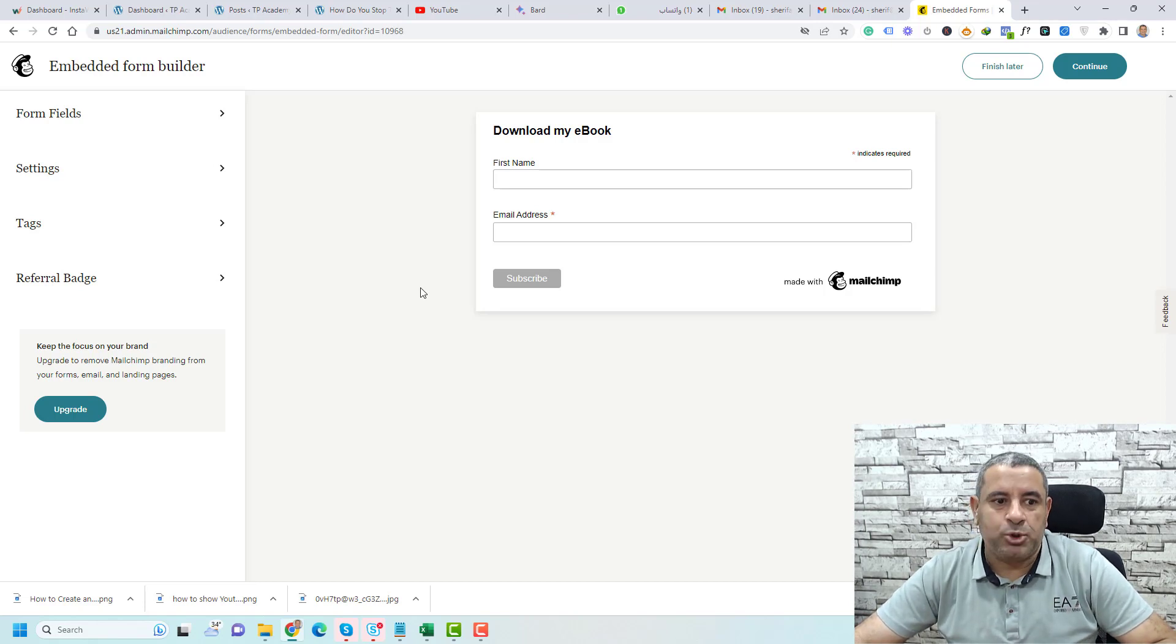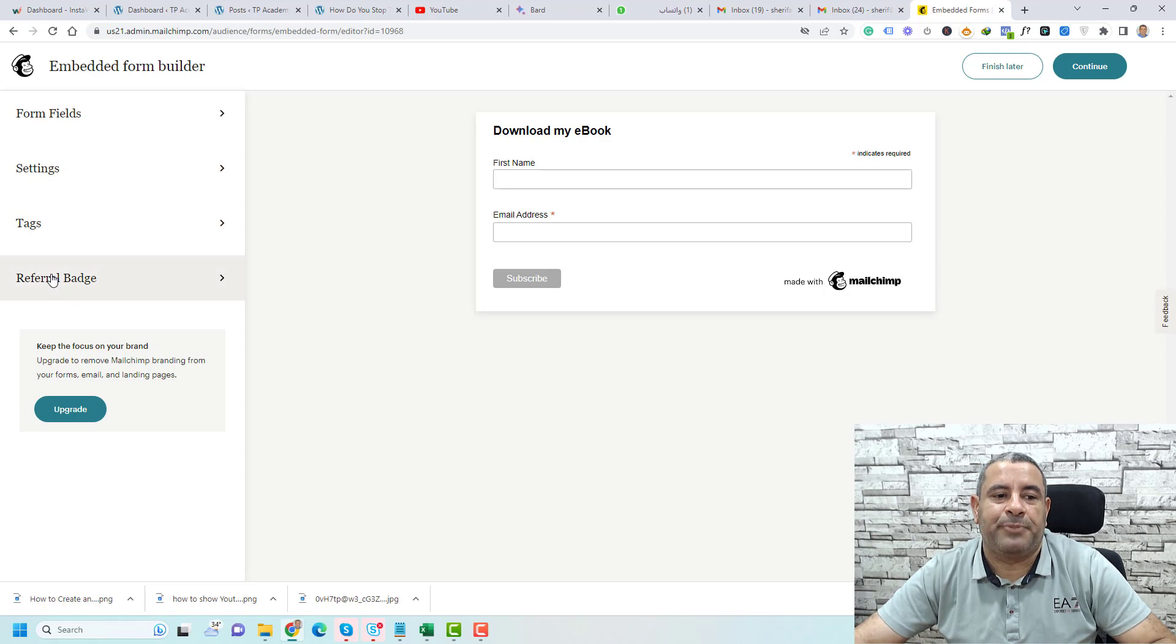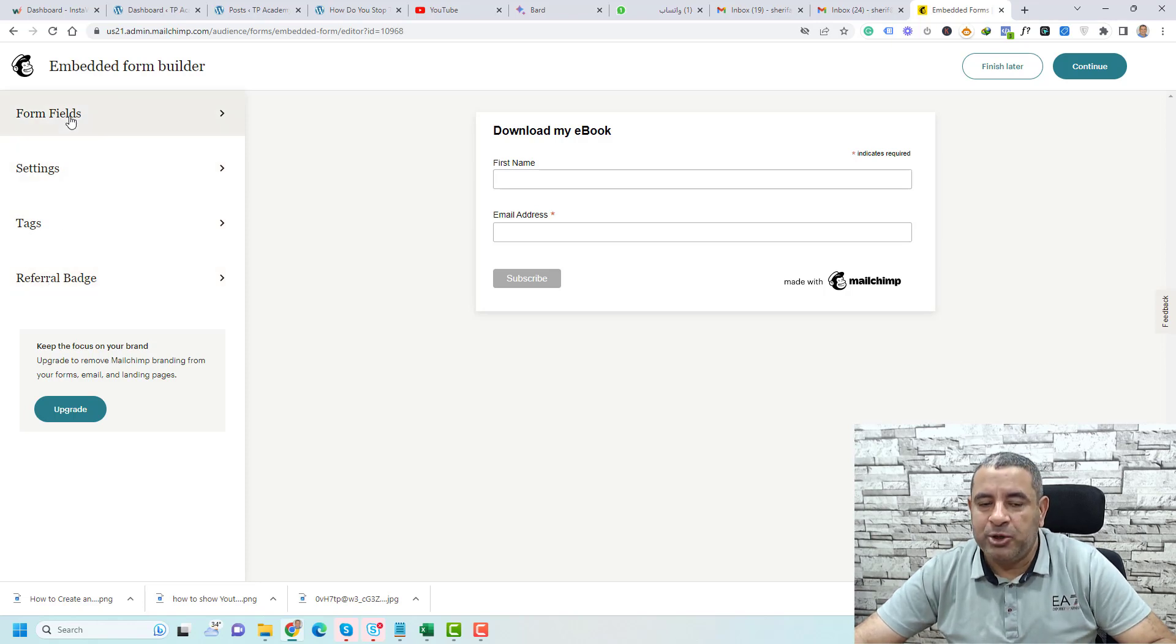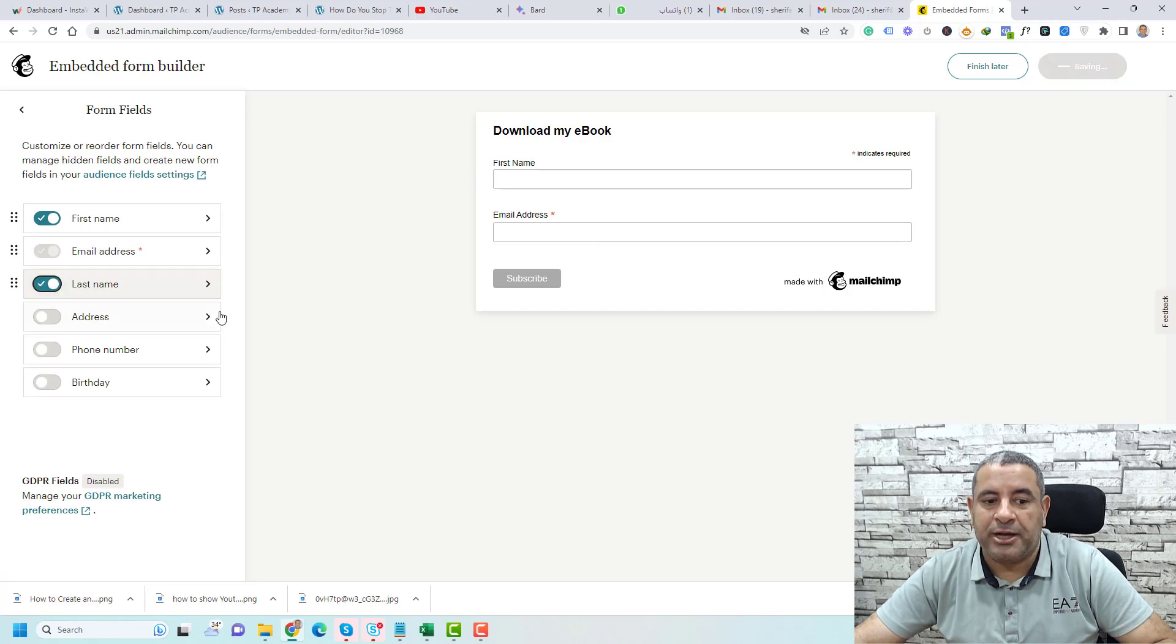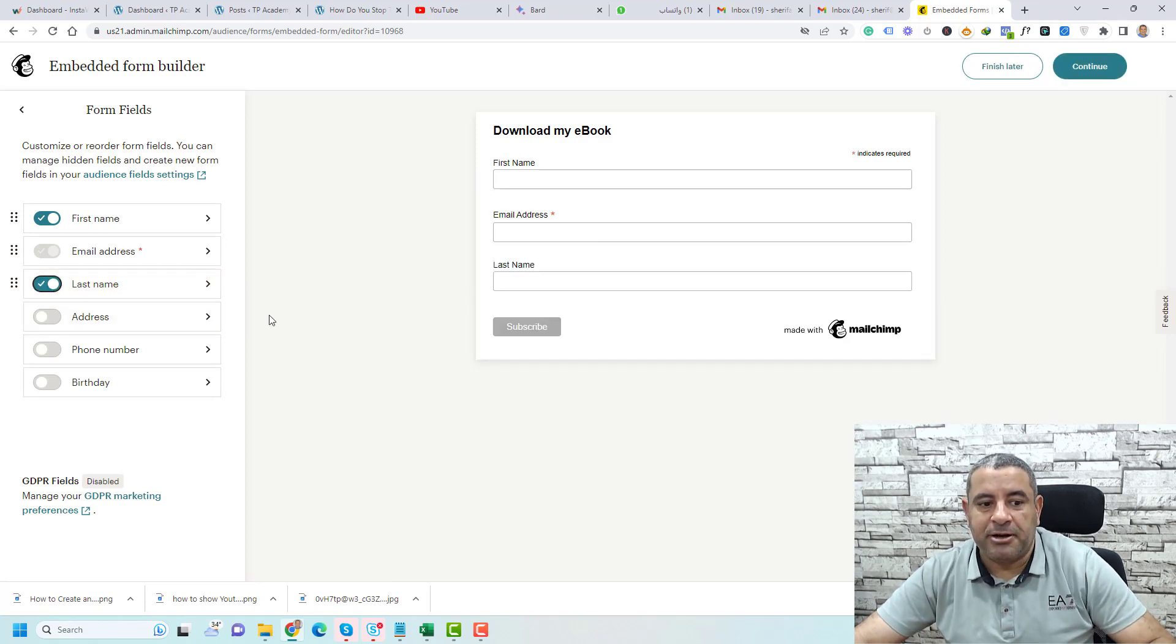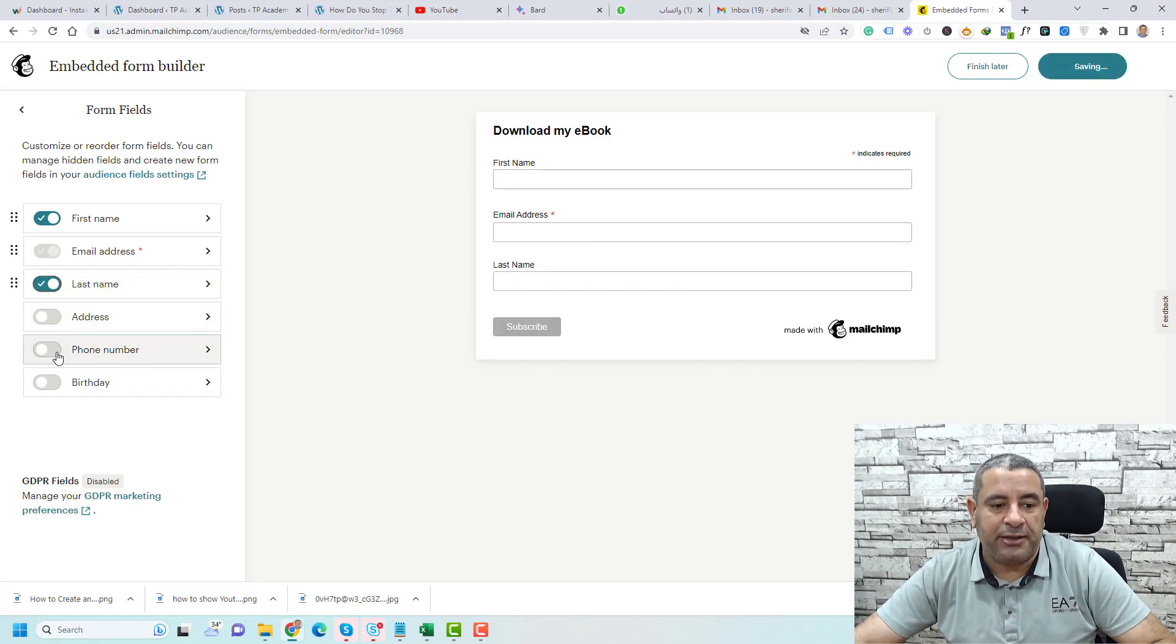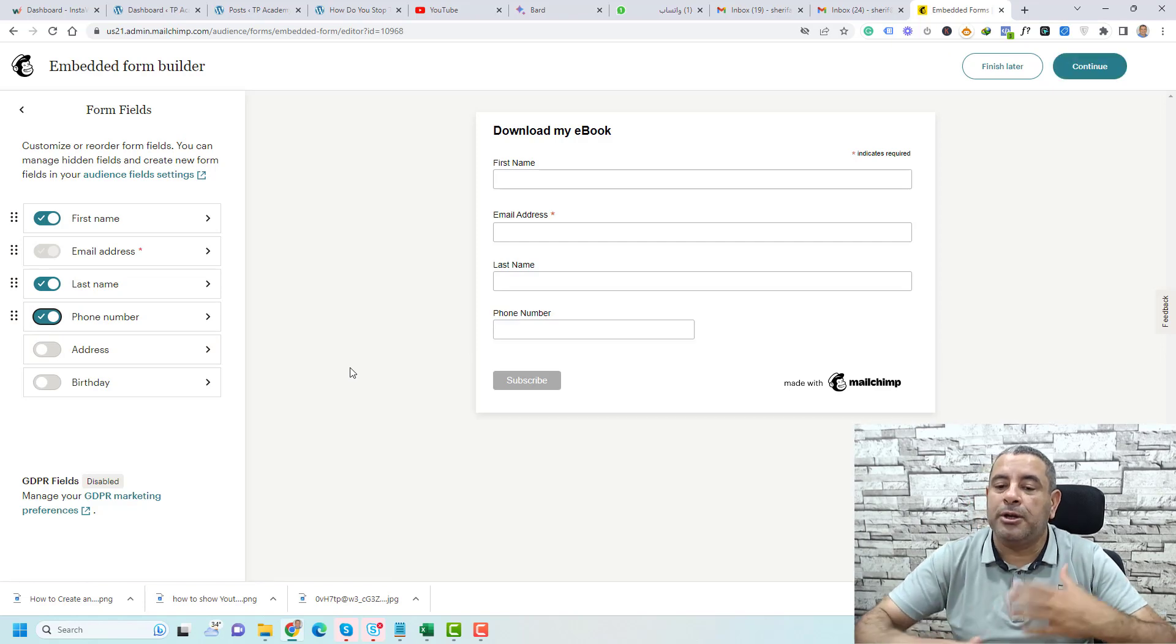As you can see to the left, you have the form fields and the settings, tags, and referral pages. Maybe you need to add a field to this form—maybe you need to add the last name. You can just check the last name here, and maybe you need to add the phone number.